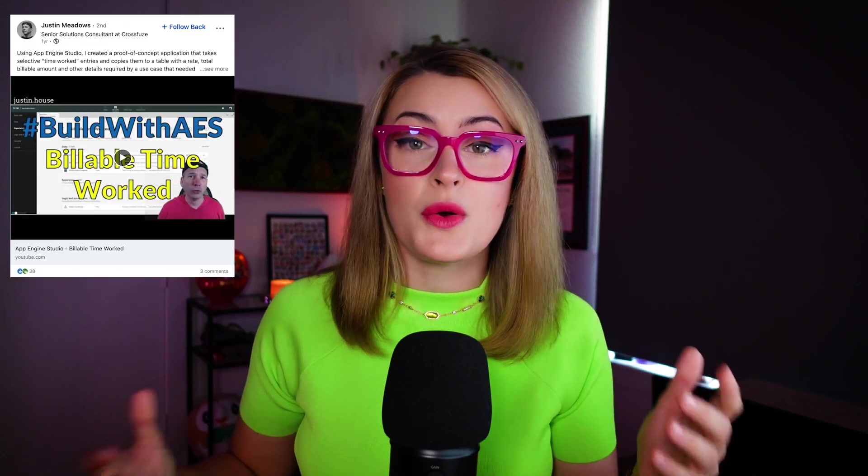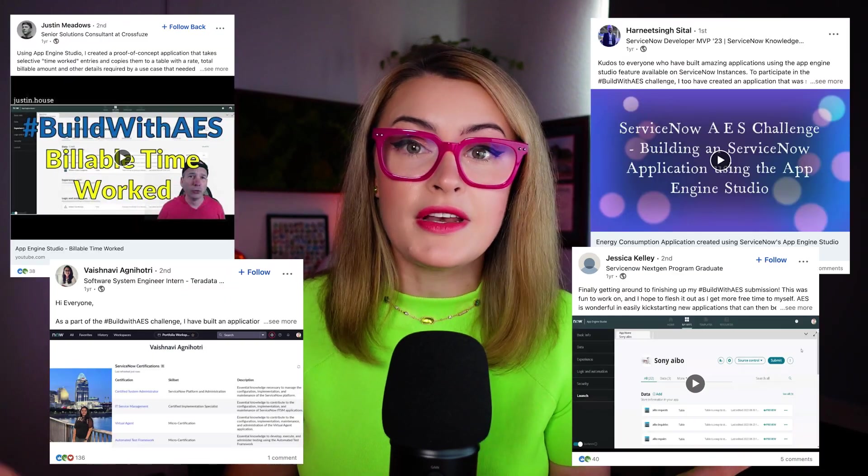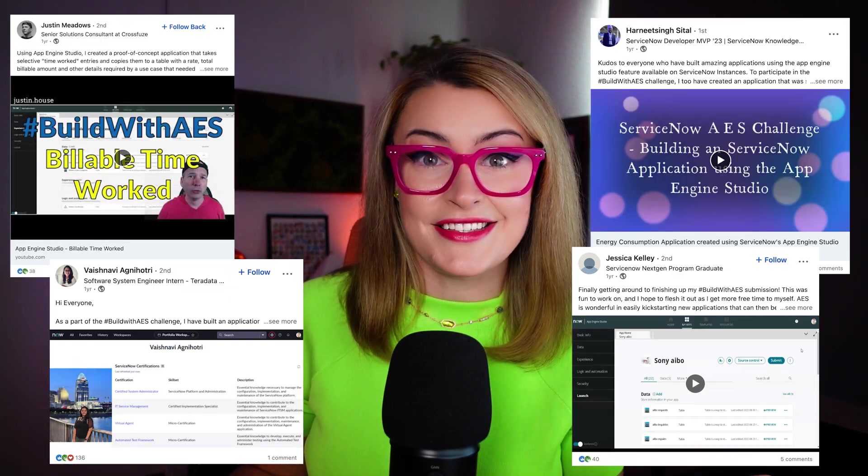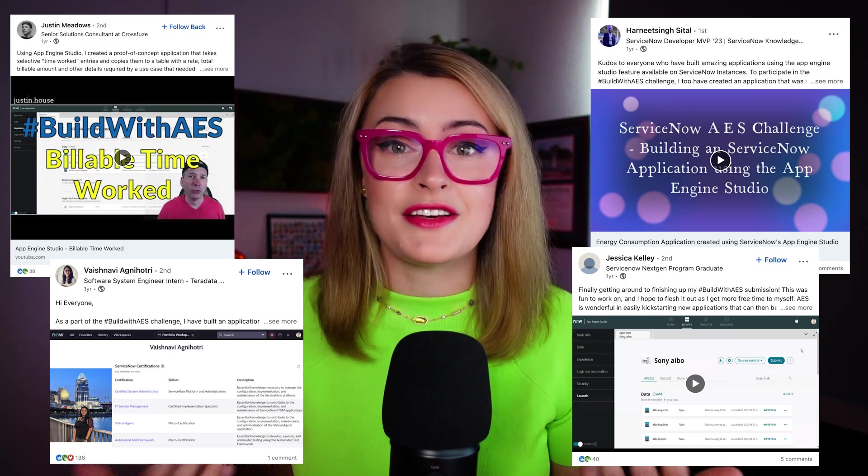You might recall that last year we hosted the hashtag Build with AES challenge — a worldwide endeavor for developers to showcase to us, and frankly the community, how they were leveraging AES, and also provide us with feedback in turn. As a prize for being vulnerable and showcasing the product, we sent all the applicants some very exclusive ServiceNow swag. This event was so successful that we have brought it back this year, but focusing on 2023's more emergent technology: RPA.